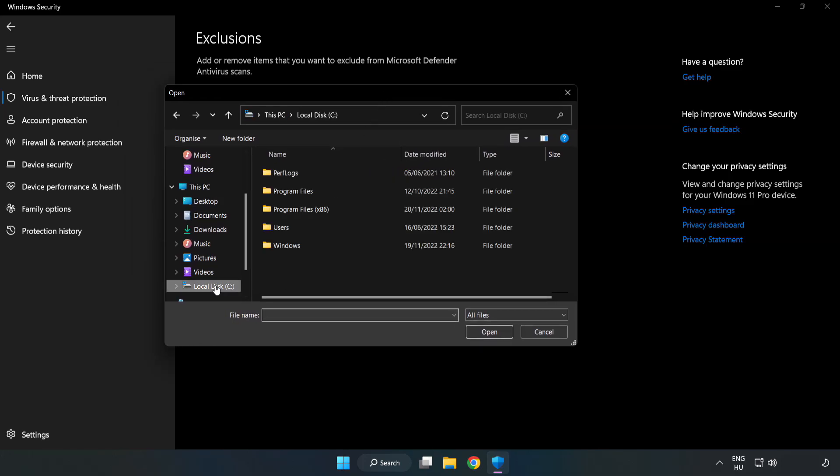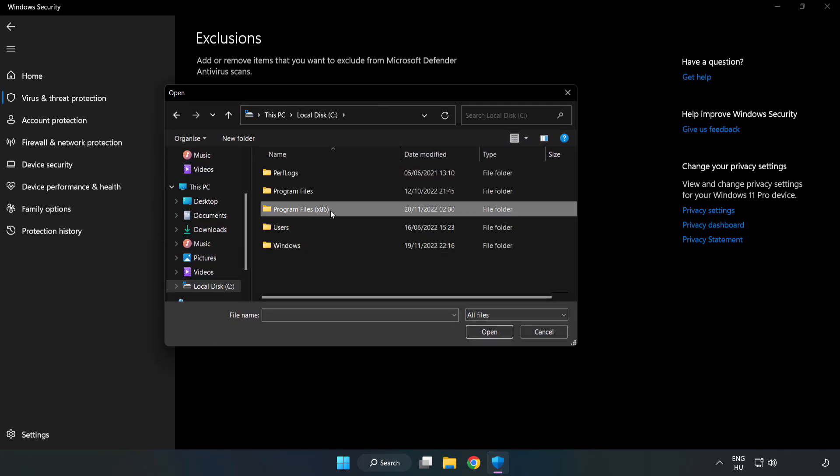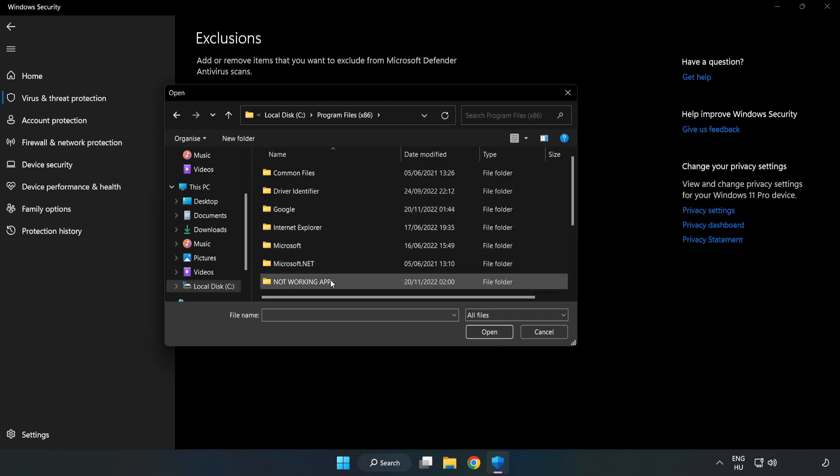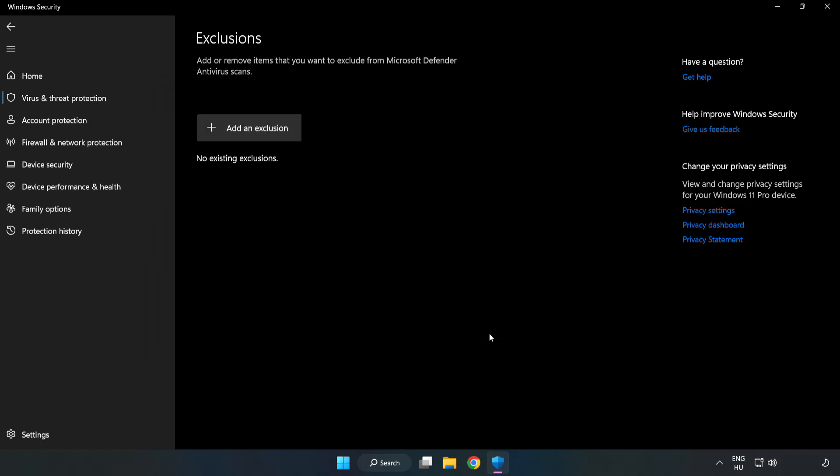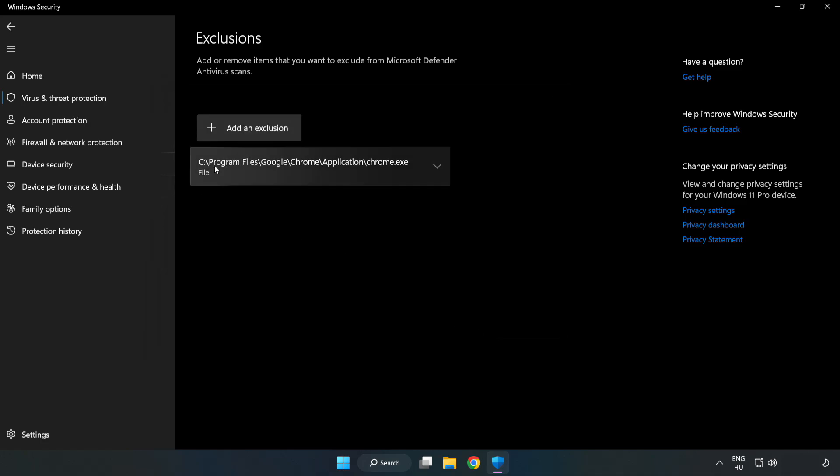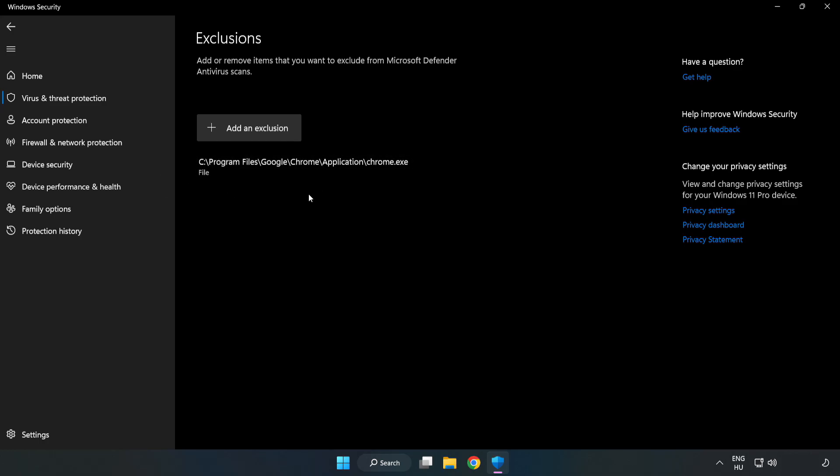Find your not working application. Select and click Open. Close the window.